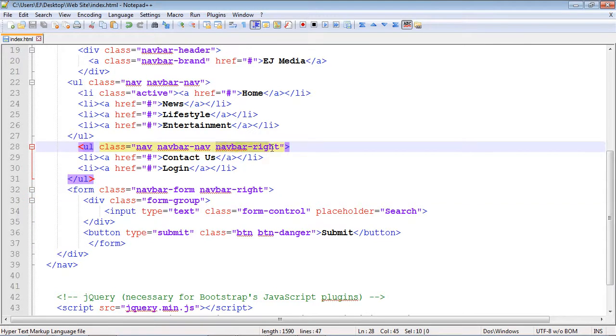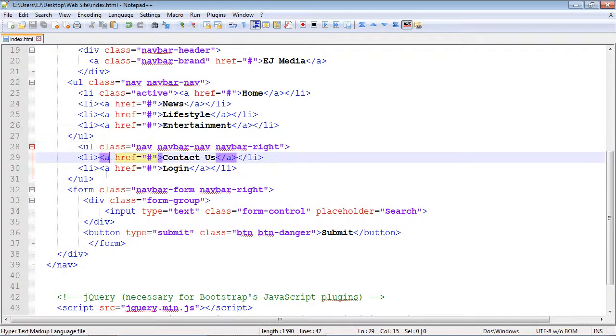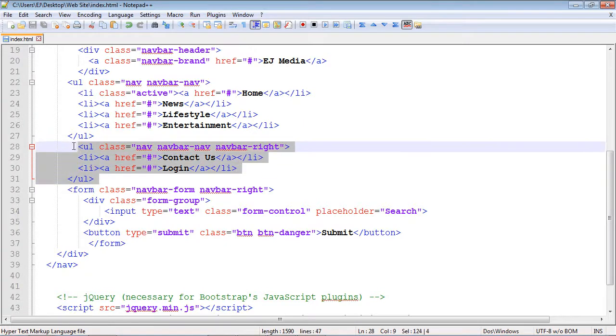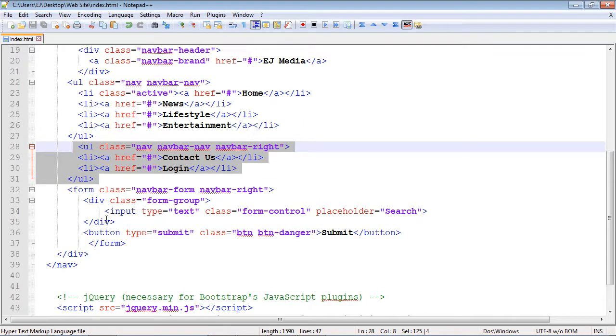So once again, if you have multiple elements using this navbar-right class, the first element that uses it will go to the far right, and then so on.